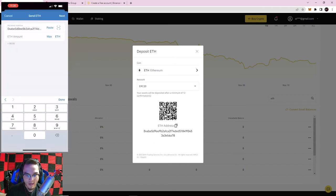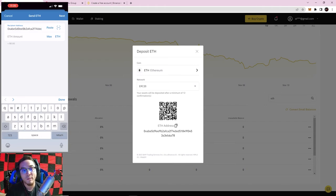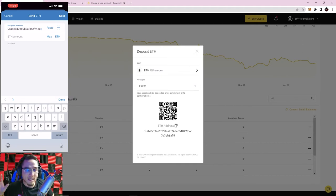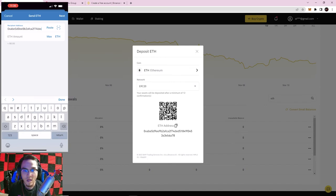One thing we always recommend here at the Idaho Crypto Group: after you paste the address or scan the QR code, always double-check the first four digits and the last four digits to make sure everything copied over properly. If you send cryptocurrency to the wrong address — even if you're off by one letter or number — in 99% of cases that crypto is completely unrecoverable. We are our own bank, so you are responsible for your own funds.